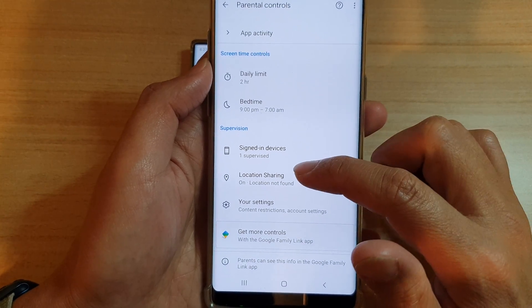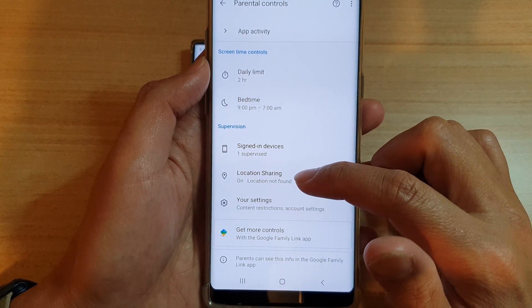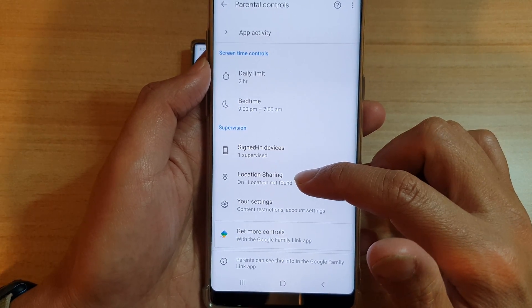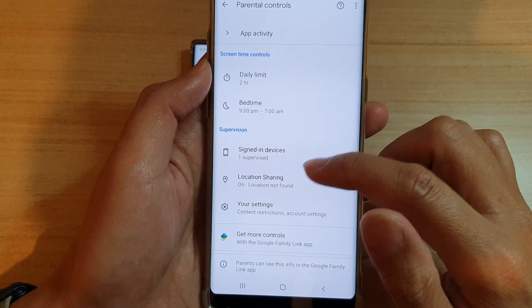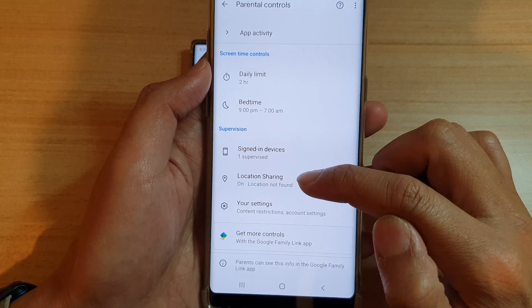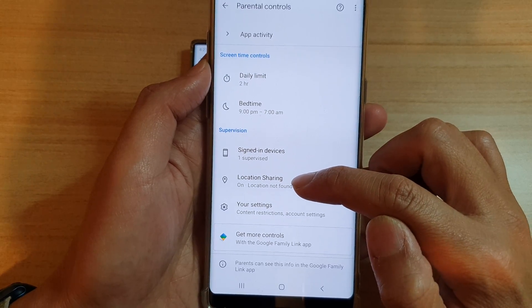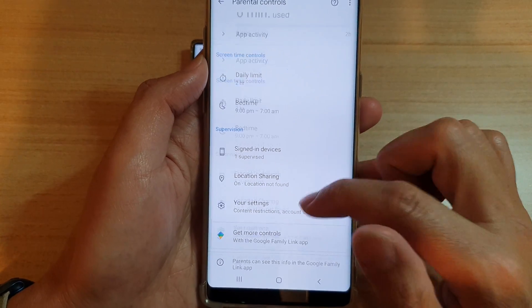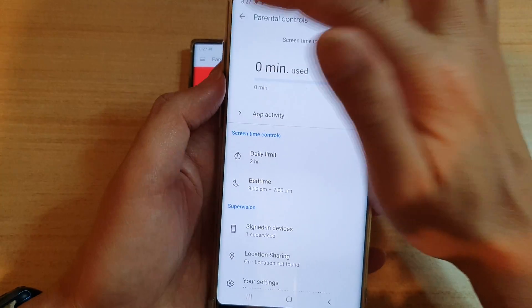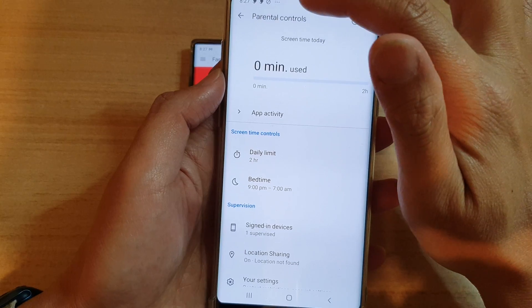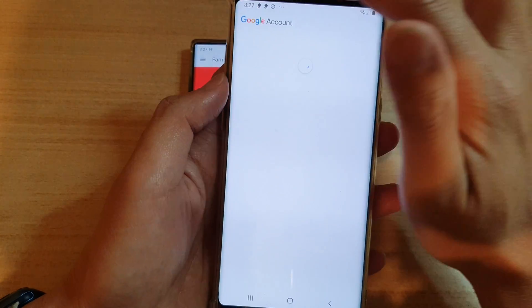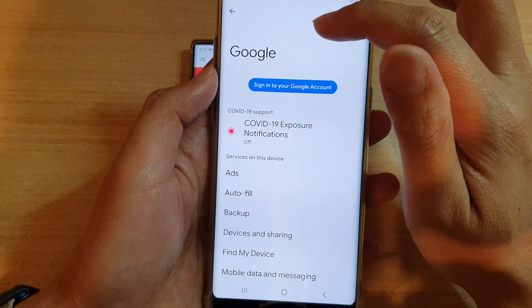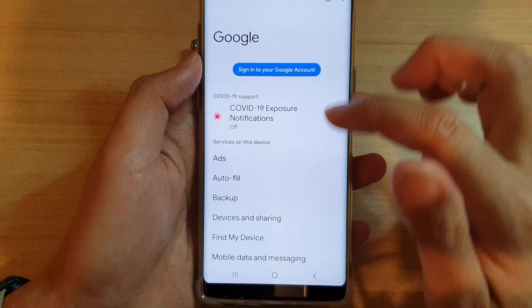Location sharing is turned on, so you can track where your child goes. If they go outside you can check their location. Tapping the back key takes you back to the Google account.